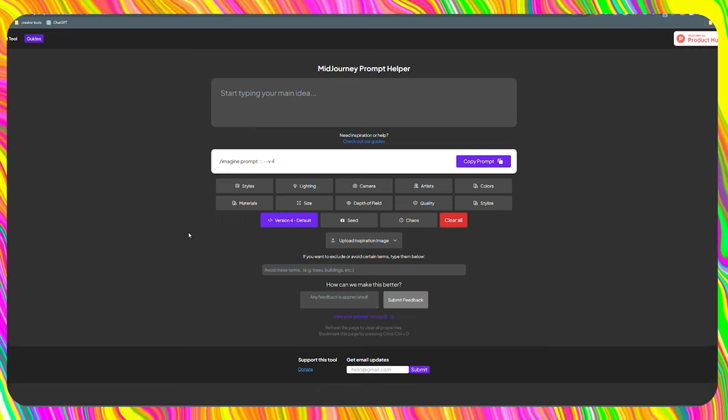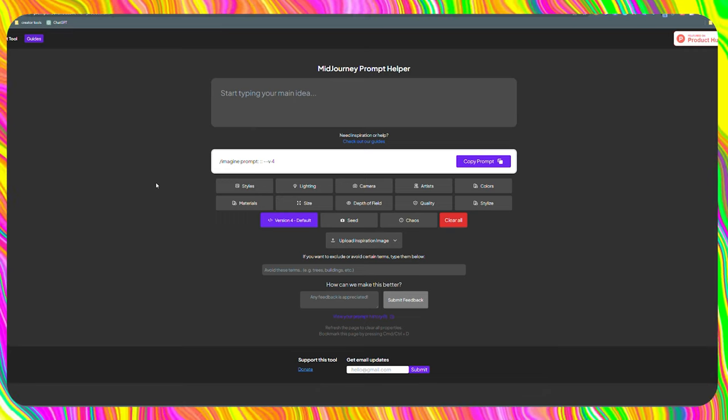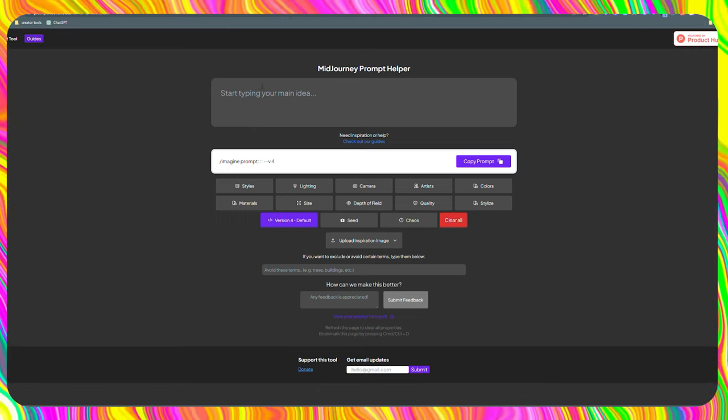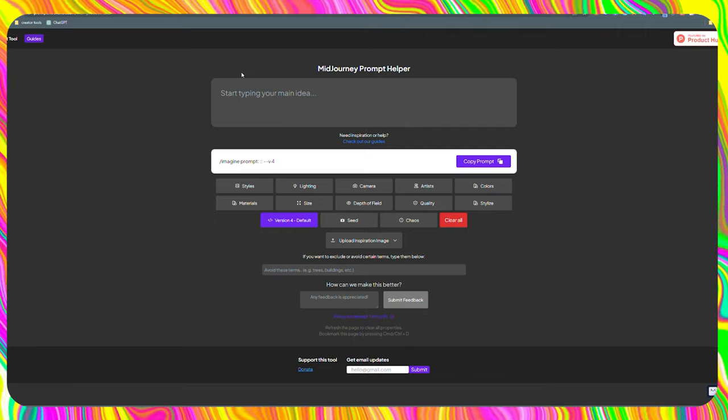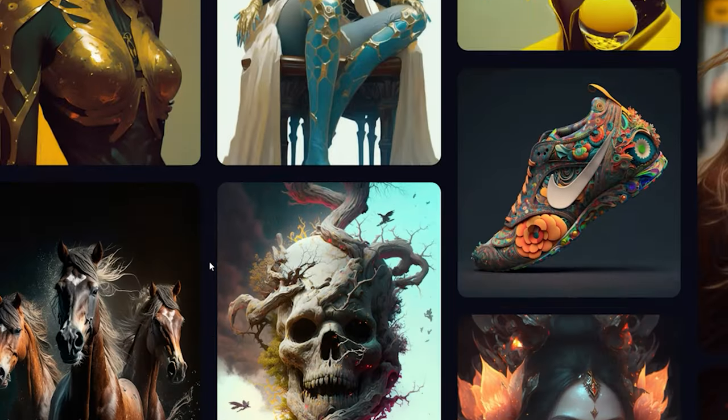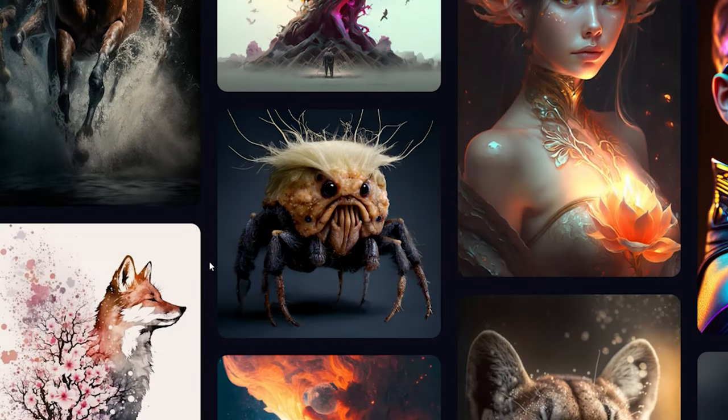In today's video, we'll go through a tool for Midjourney. This tool will be quite useful in the creation of our photos. What exactly do I mean?